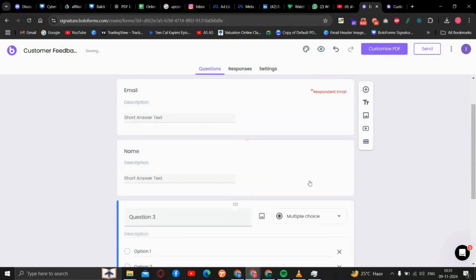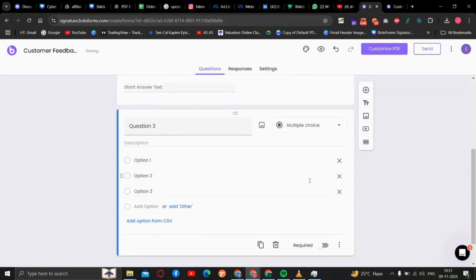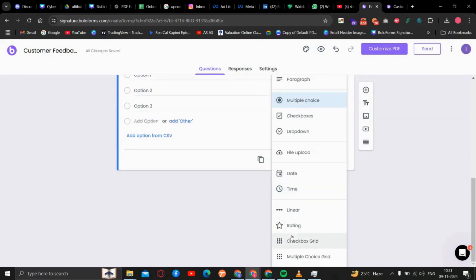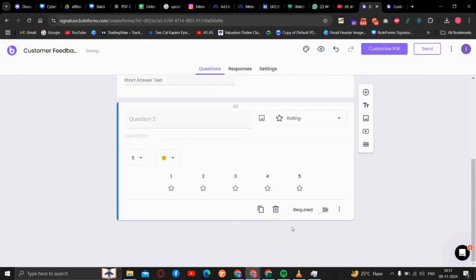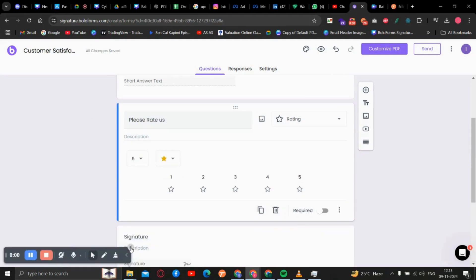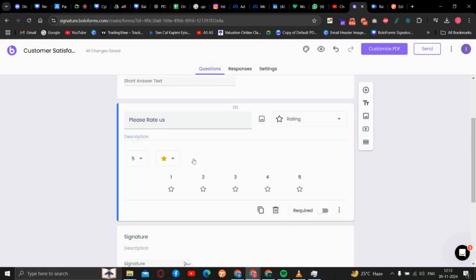Now to select a rating type question, we will go to this dropdown and select Rating. After you have selected this option, you can also select the rating icon. I am choosing the star here.